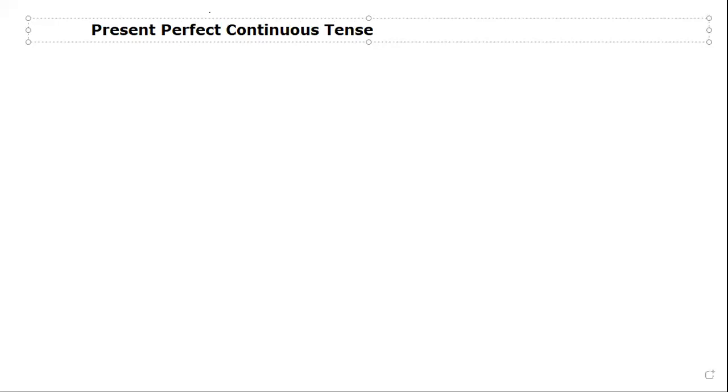Most students make mistakes when they are pronouncing 'continuous.' Please pronounce it correctly — it is 'continuous.'